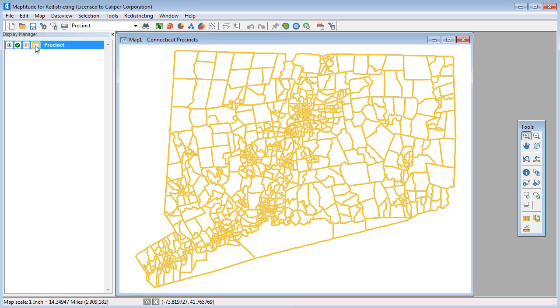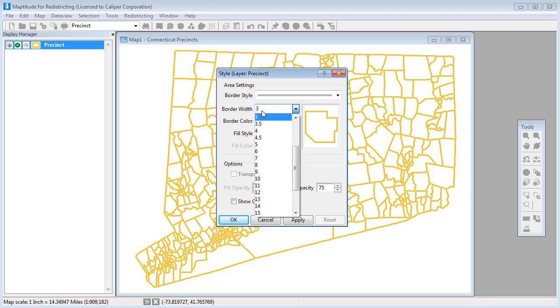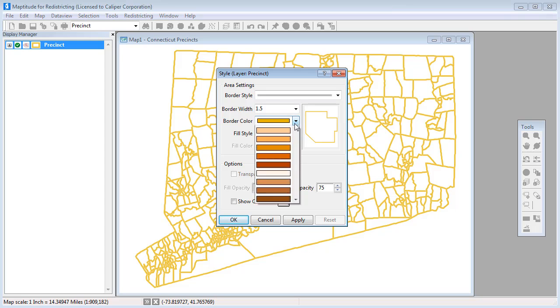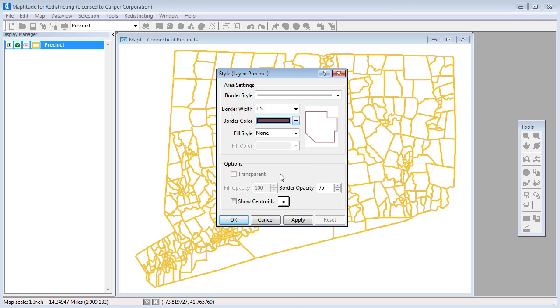Next, click the style sample in the display manager and choose a border style, width, color, and opacity that you like and click OK.